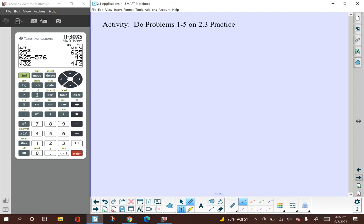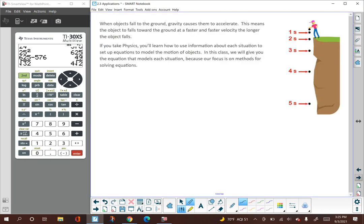You should try the first five problems on the practice. Pause the video, work on those, see how you do, and then come back here to work on the rest of them.